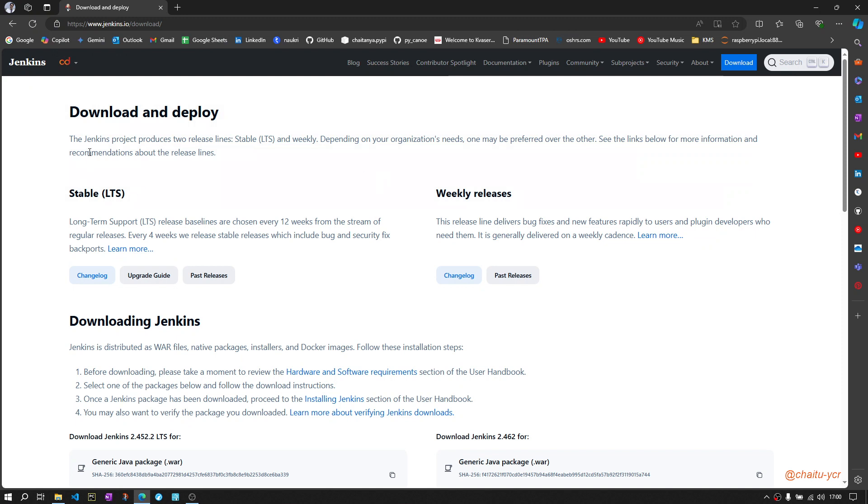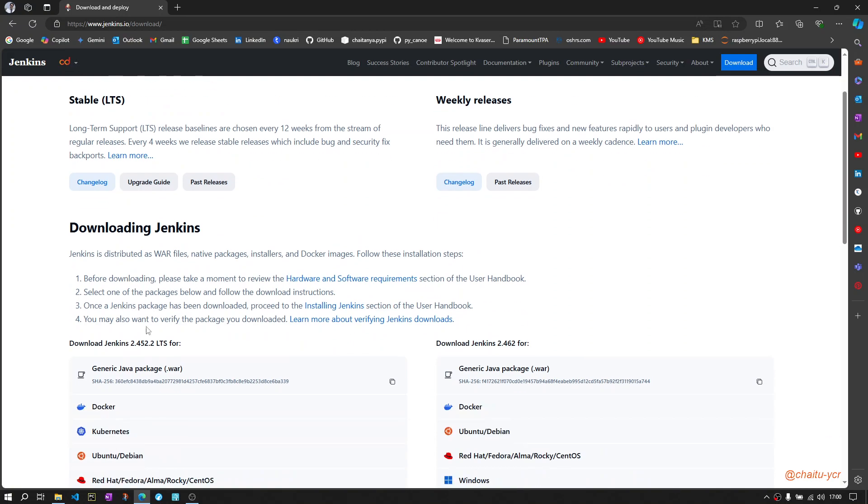You will have two options here - one is a stable version and the other one is weekly releases. I recommend you to go with the stable long-term support releases.